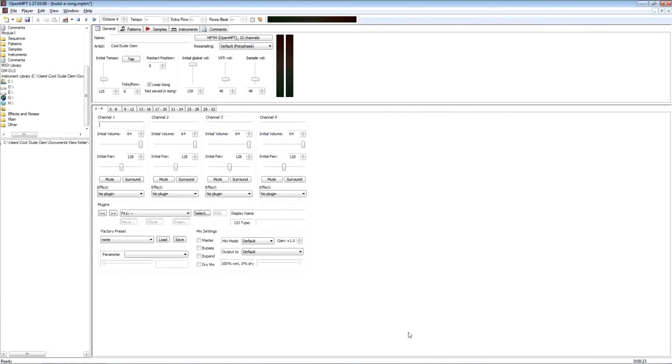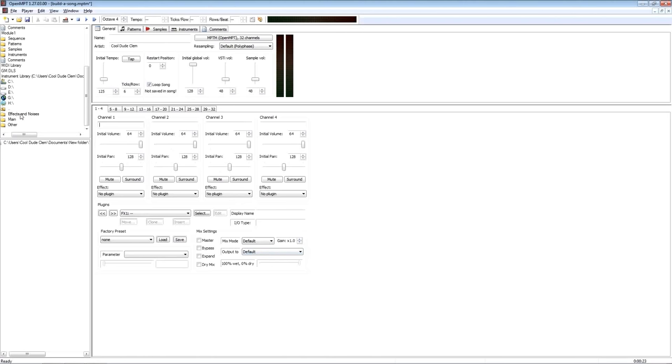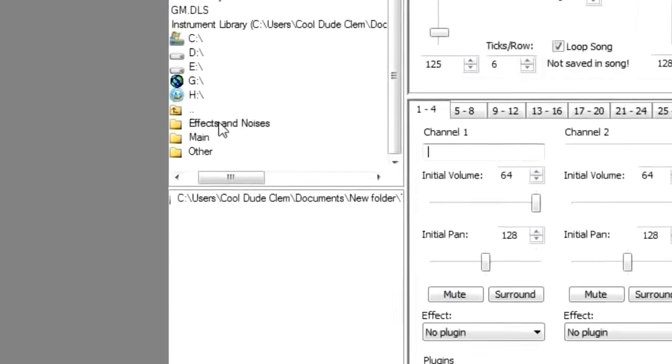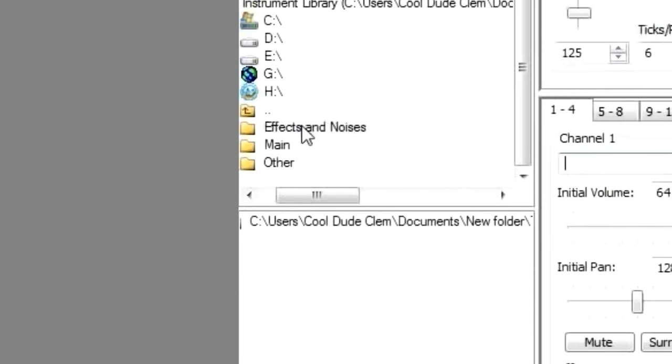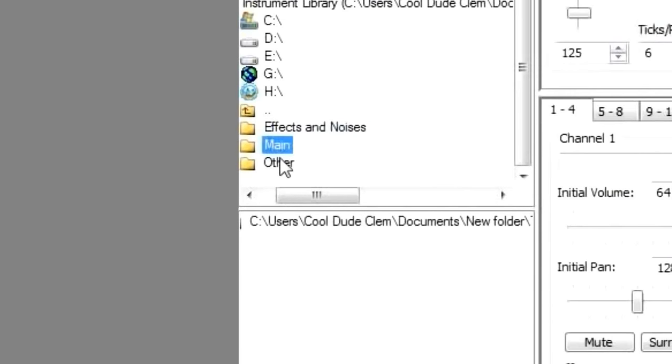Right, so here we are in OpenModplug Tracker. I hope you can hear me well enough. Got the fan on full, because this room is far too hot if I turn the fan down, and it gets far too cold if I turn the fan up. There's really no happy medium, but I hope it's not blurring into the microphone too much. So let's take a look at the actual sample banks we've got here. We've got effects and noises, we've got main, and we've got other.